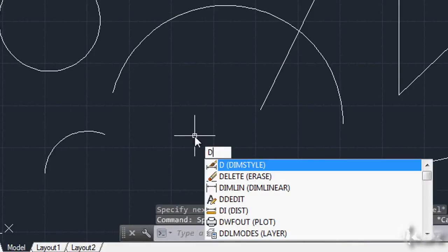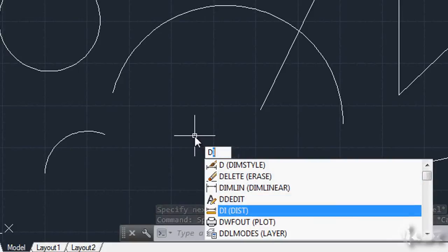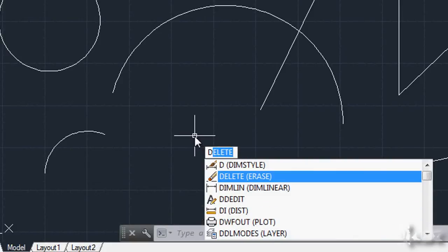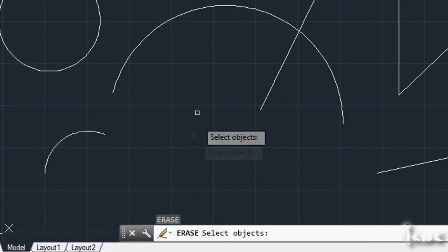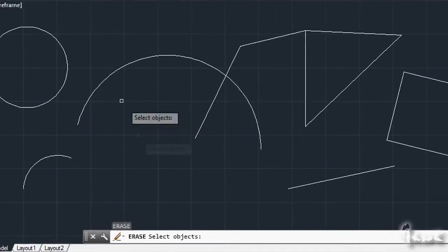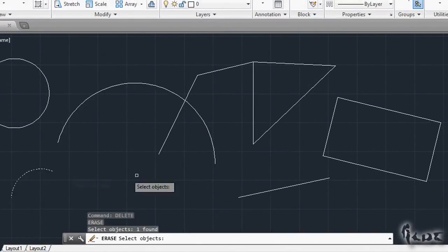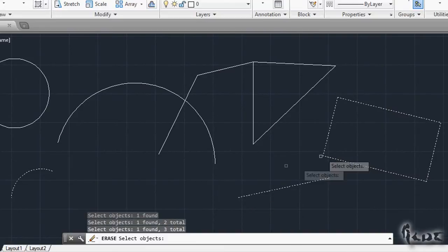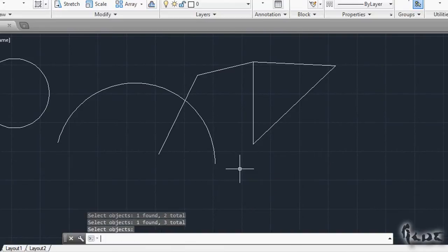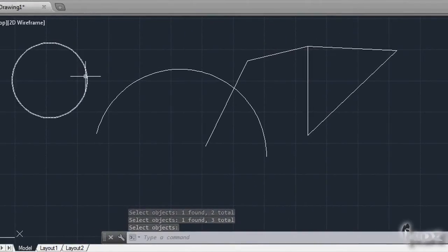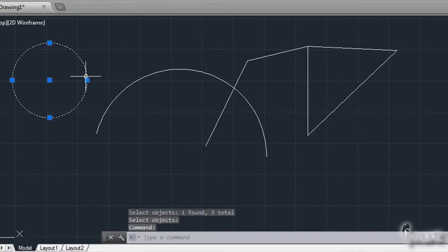For example, to erase an object, select it and then type the letter D. A small list will show all commands starting with D — choose Delete to erase the object. You can also delete objects faster by selecting them and pressing the Delete key from your keyboard.